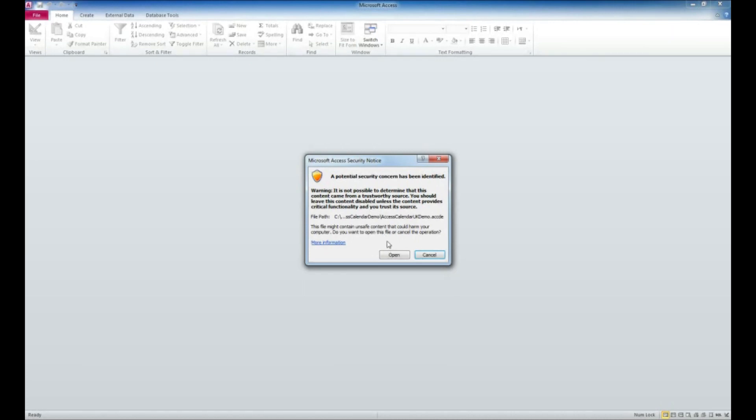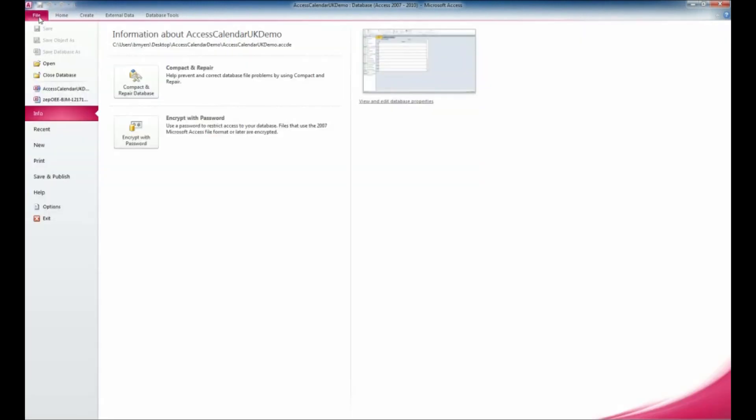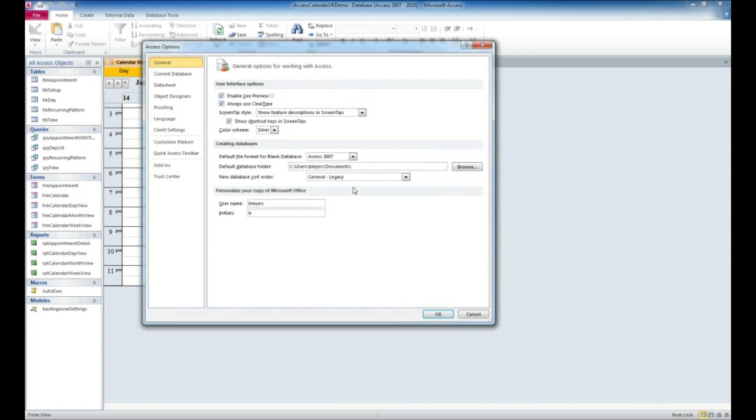We'll go ahead and click open. The first thing we're going to do is set that trusted location so we don't get that error anymore. If we click over on the File tab, we've got an Options button here. I'm going to click on that options button.